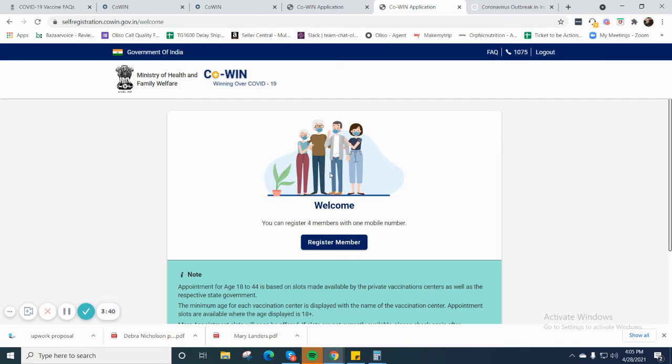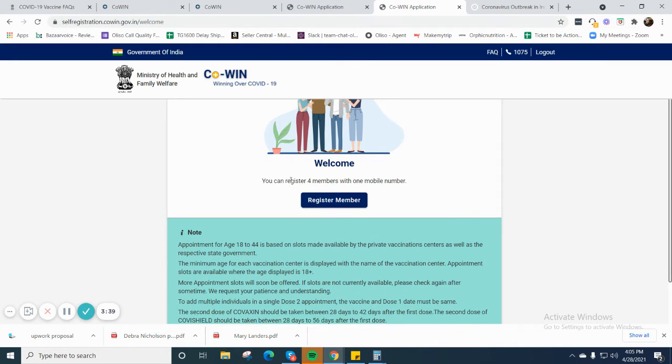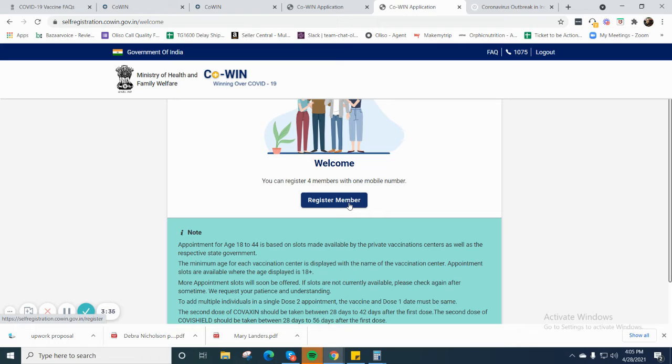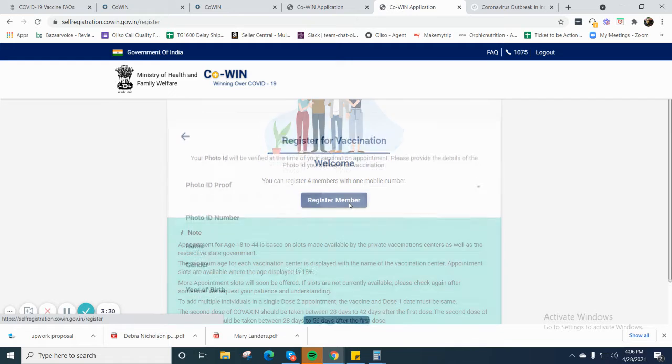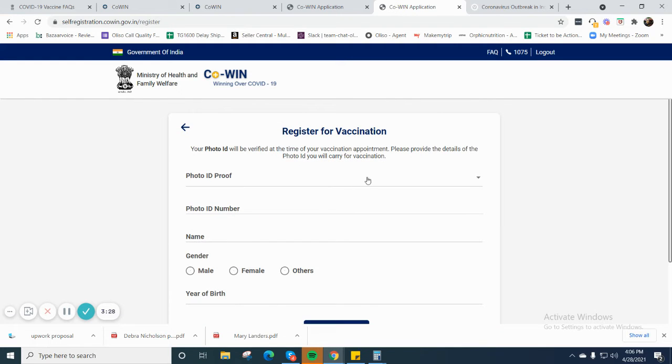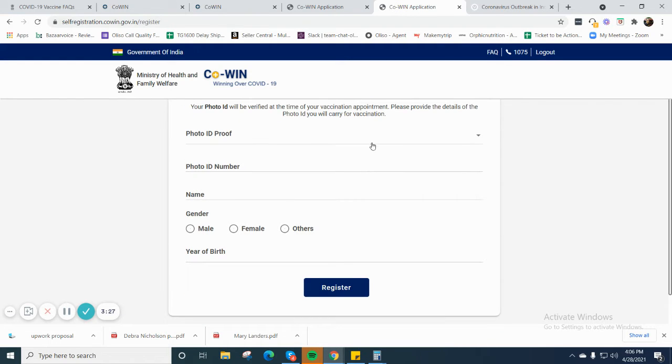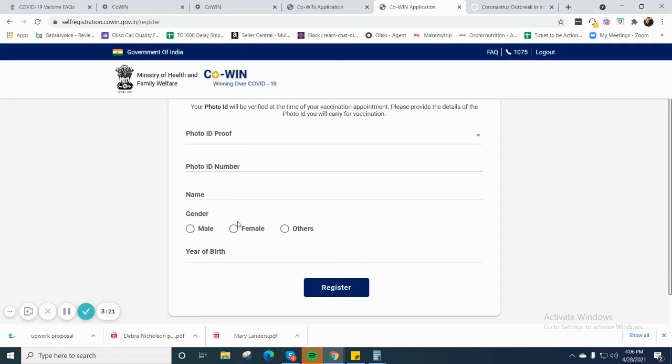After that, this is the screen you will get. You can register up to four family members. First of all, ID proof, photo ID proof, photo ID number, name, gender, and the year of birth - these things are very important.